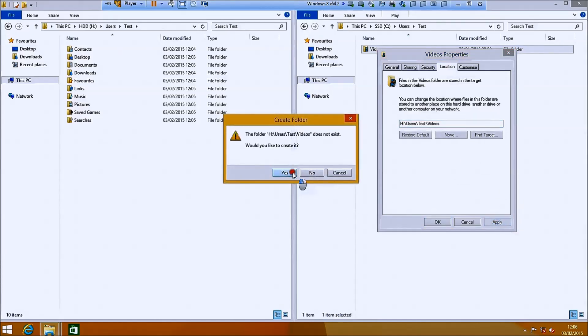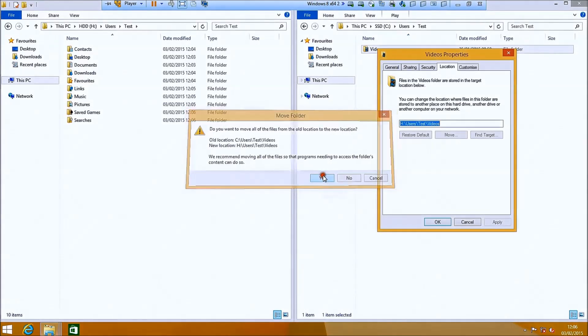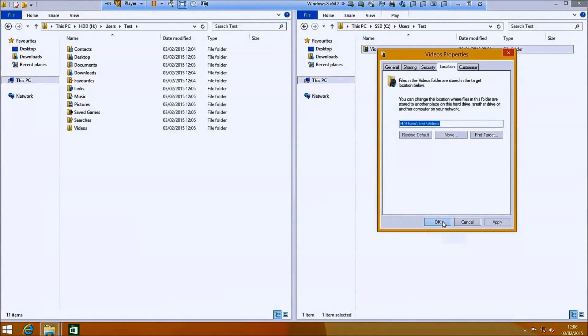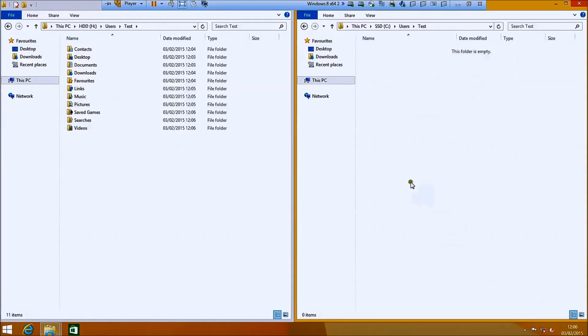So that's me moved all the user files over except OneDrive. I've signed in to a local account in this case so there was no OneDrive folder. Now I'm going to look at OneDrive separately.